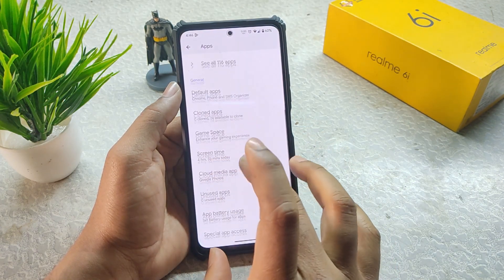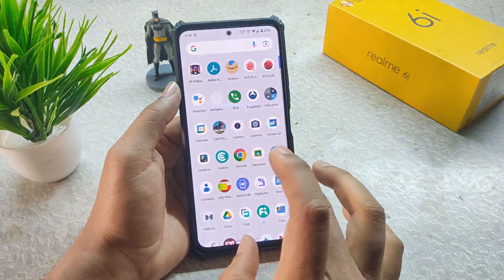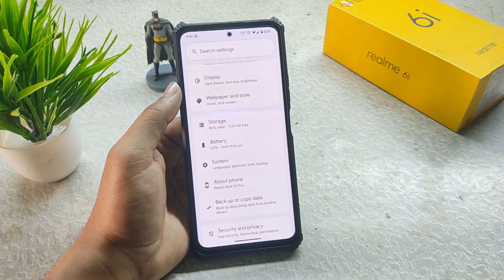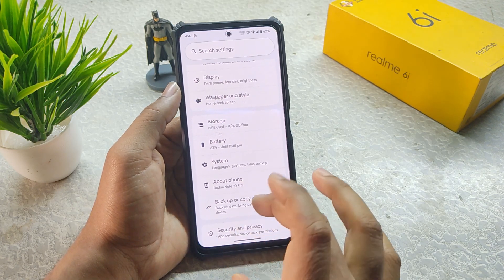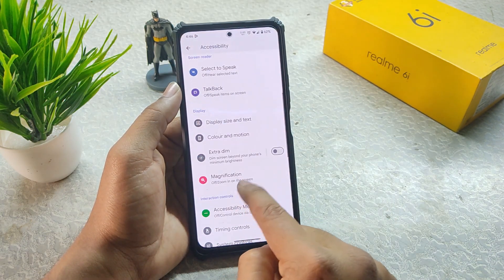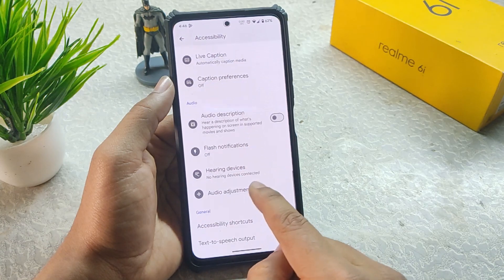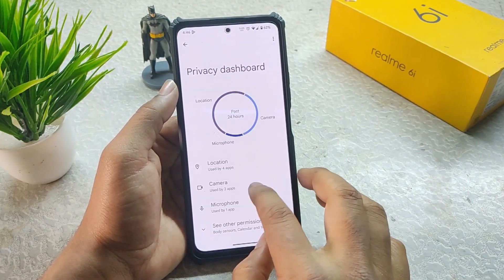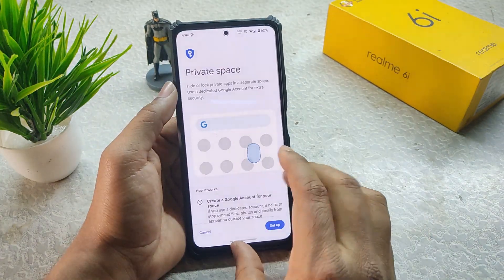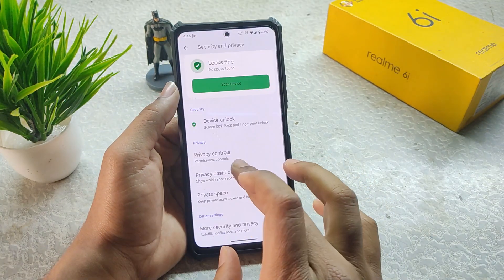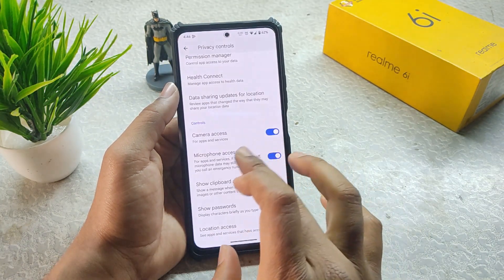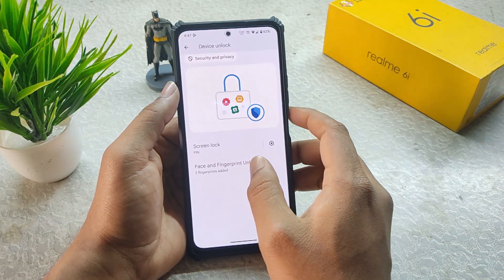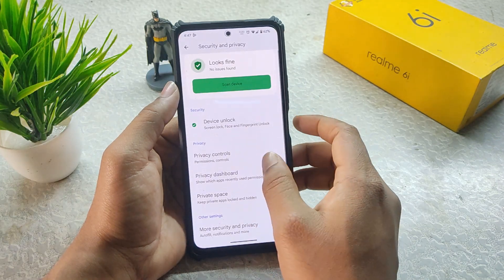We have Cloned Apps and Private Space in Android 15. In Accessibility we get Extradium and timing controls. In Security and Privacy we get the privacy dashboard, private space setup, privacy controls, camera access, mic access, and more. In Device Unlock we have PIN, fingerprint, and face unlock, though I personally don't use face unlock.